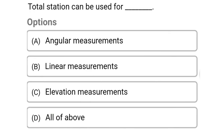So next question: Total Station can be used for — Option A: angular measurement. Option B: linear measurement. Option C: elevation measurement. Option D: all of the above. So the correct answer is Option D, all of the above.